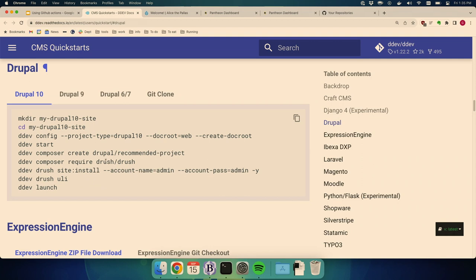These are the quick-start instructions I followed to create the site. I would do this in real time but the initial install of core-recommended hangs at 98% for like five minutes. One thing to mention: if you use other systems like Lando, they can sometimes take your ports and not release them. There's a config file in the DDEV hidden directory where you can change port 80 and port 8080 to something unused. You can use a port scanner to identify an open port, or just guess random numbers until one works.